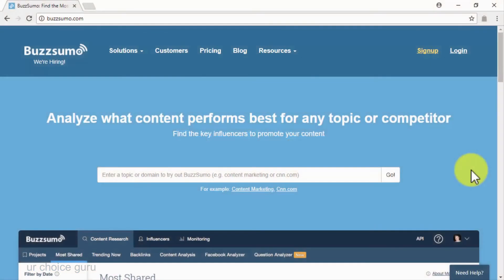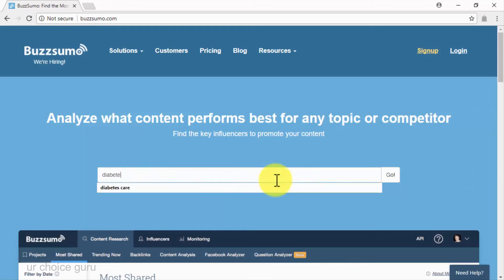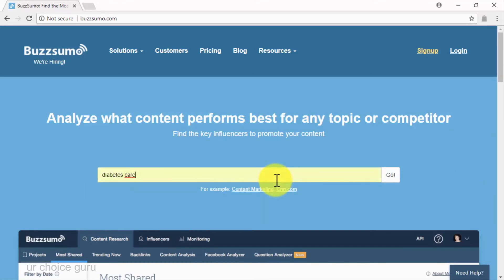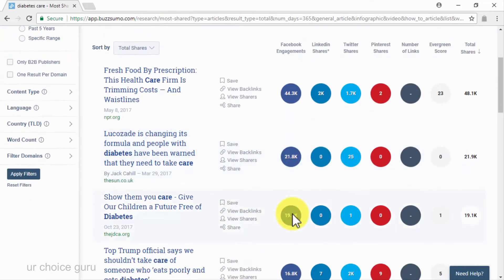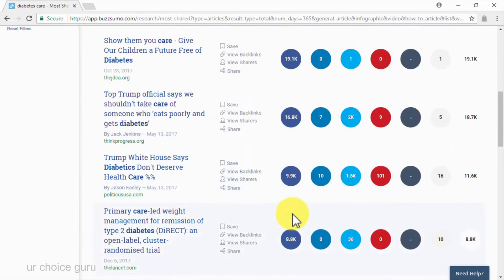Buzzsumo: this site will not help you find trending topics like Buzzfeed does, but will instead help you identify what kind of content and conversations have performed well for any specific topic — meaning you can use it to find the most shared content in your niche. Simply enter your target niche keywords in the enter topic search bar and click on go. Once you get your results, you will be able to see how much each piece of content has been shared on the most popular social media platforms, as well as the total number of times it has been shared, with top performers on top.